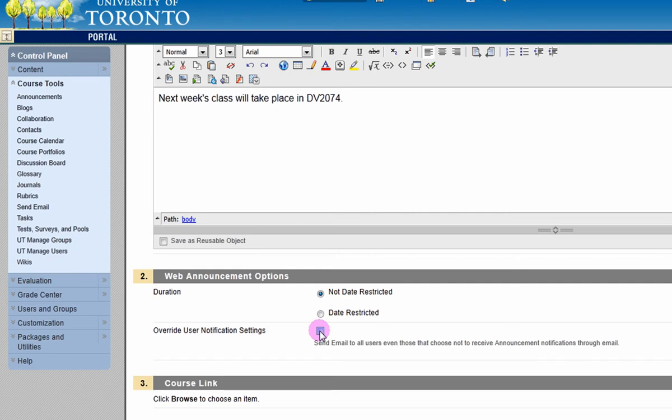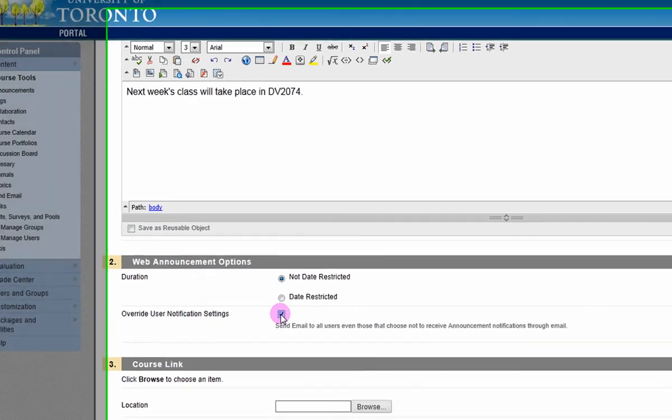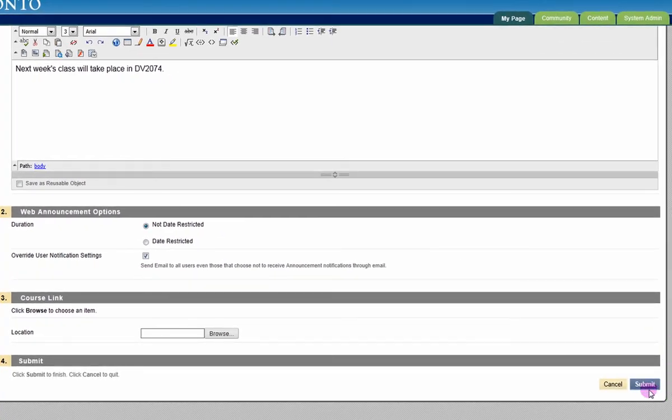Tick the box next to Override User Notification Settings if you'd like to email this announcement to all course users. Click Submit to finish.